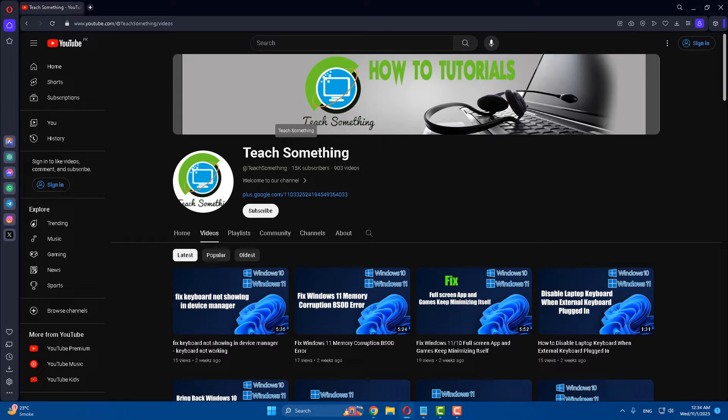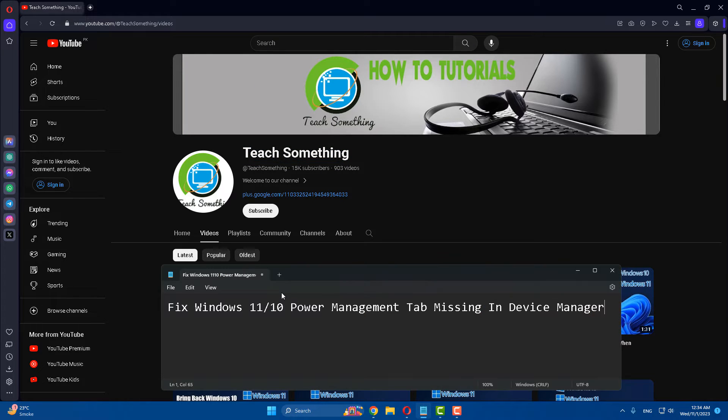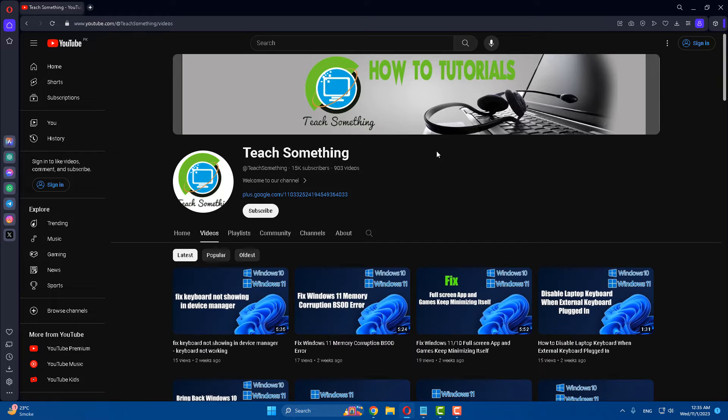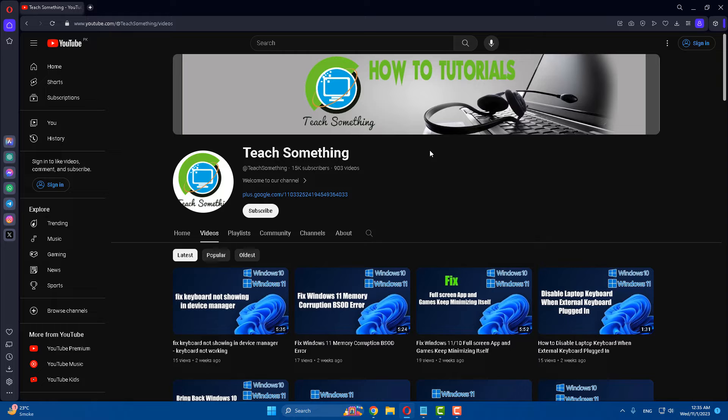Hello guys, welcome to my channel Teach Something. In this video tutorial, I will show you how to fix Windows 11 as well as Windows 10 power management tab missing in Device Manager. Let's get started. Before starting the video, I humbly request you please subscribe to my YouTube channel for more updates.